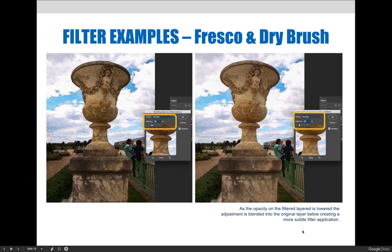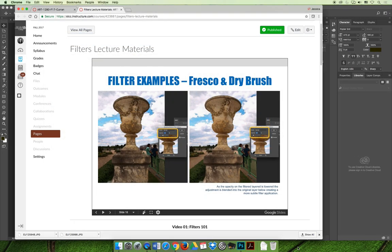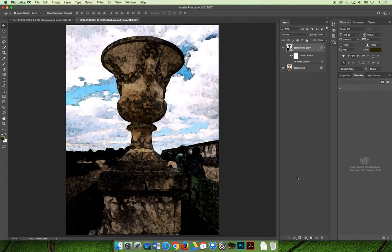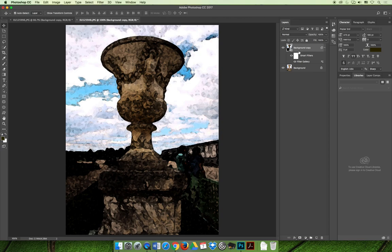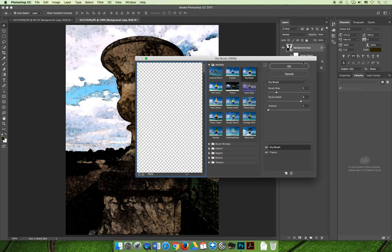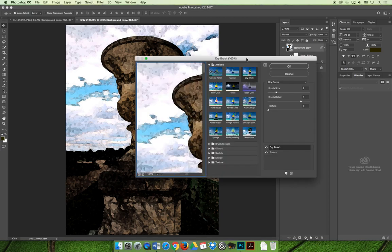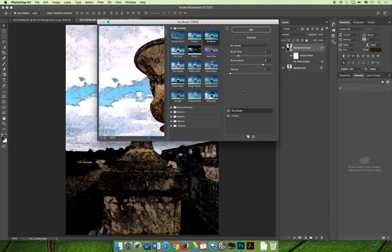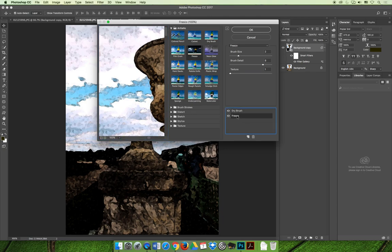So I can show you this. We just have the same image pulled up here, and we have the filters applied to a smart object. So if I double click here, I can show you that we have both the Drybrush and Fresco filters applied, and they're both just set on the default settings.